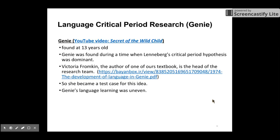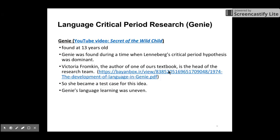Now let's talk about the second case, which is about Genie. You can click on the link to see a nice documentary video of Genie. When Genie was found, she was 13 years old. This is very interesting because when Genie was found, it was the period when the critical period hypothesis was dominant, so naturally her case became a test case for the hypothesis. One of our textbook authors, Victoria Fromkin, was the head of the research team doing research on Genie.